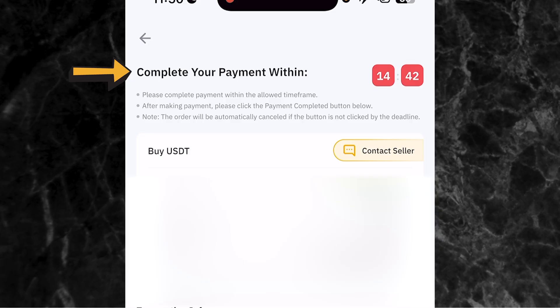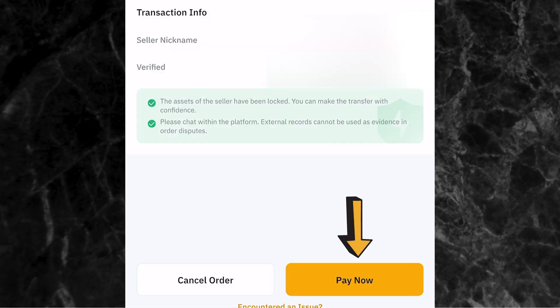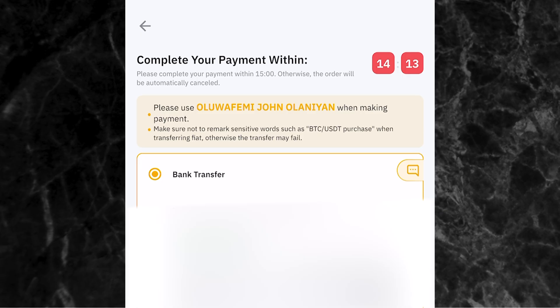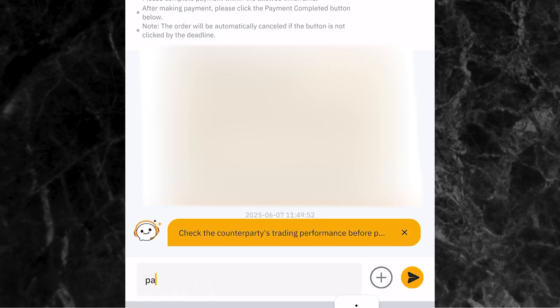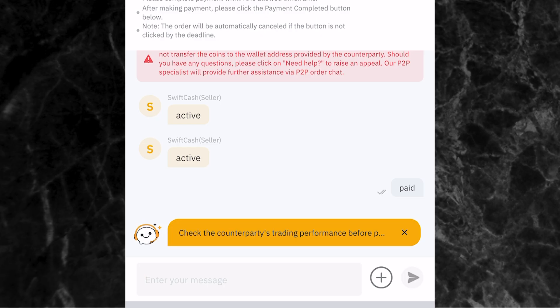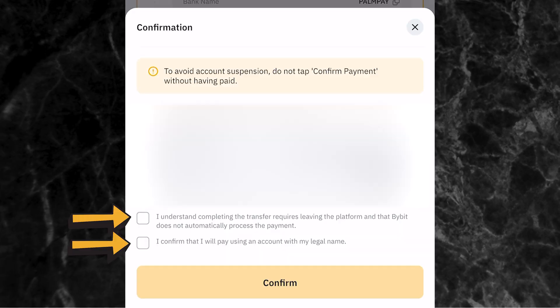Once you get to the next page, you'll see where it says complete your payment within, with a countdown timer. You have less than 15 minutes to make your payment. Come to the bottom side of the screen and click pay now. It will show you the account details of the trader. Copy the account details, go to your bank app, and transfer 50,000 Naira to the person. You can also chat to the person by clicking the chat icon, type paid, and share your payment receipt. Then come back and click payment completed, tick the two confirmation boxes, and click confirm.